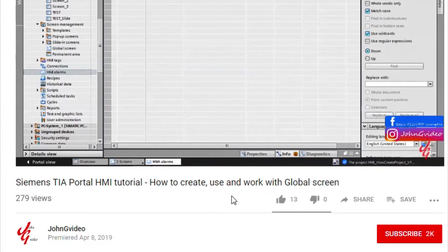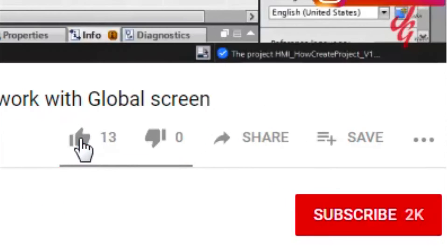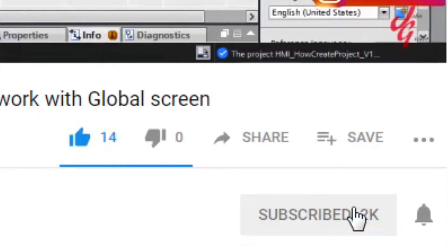If you like this video and channel, click on the like button and subscribe button. Also, if you want to have notification when new video is released, click on the notification button.